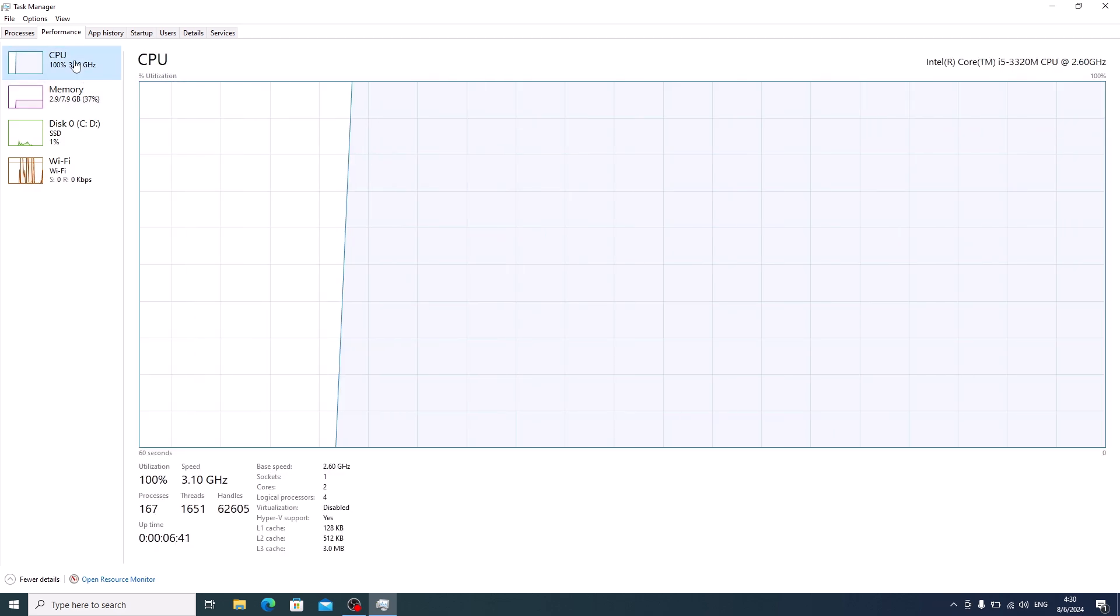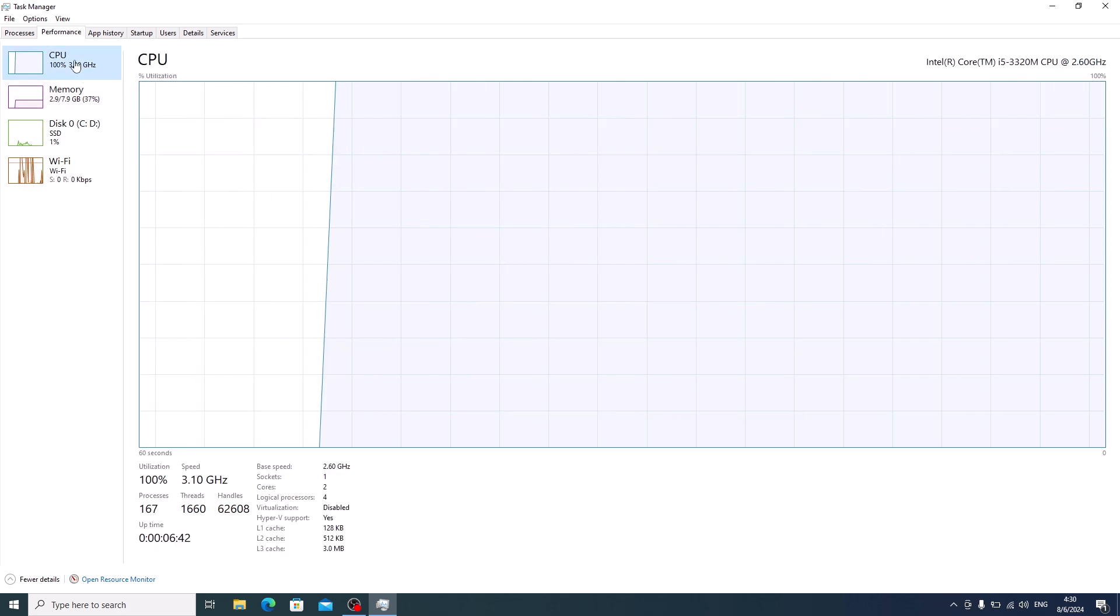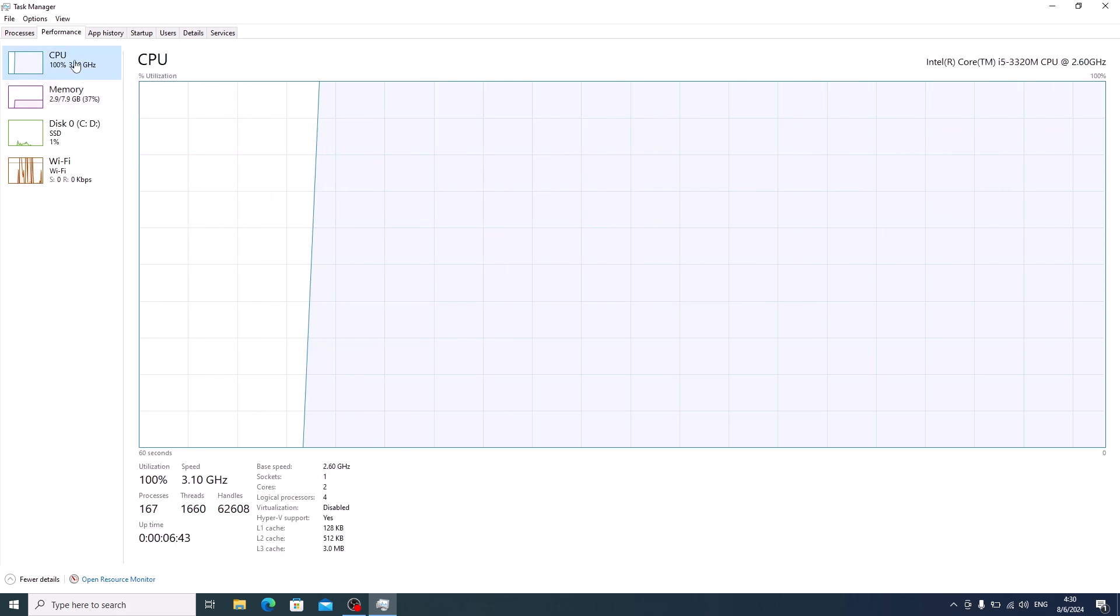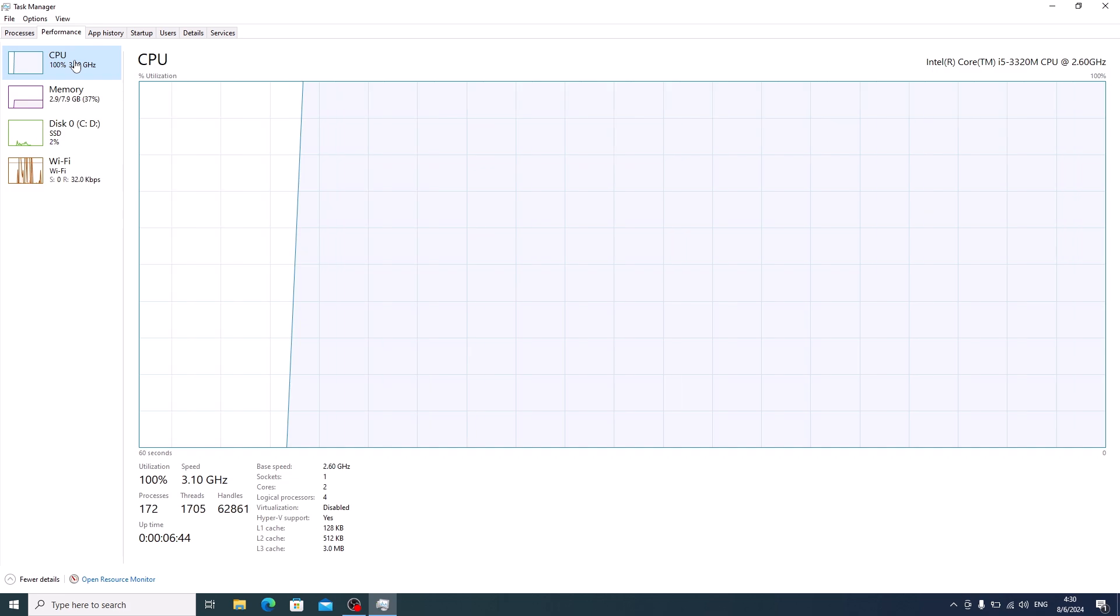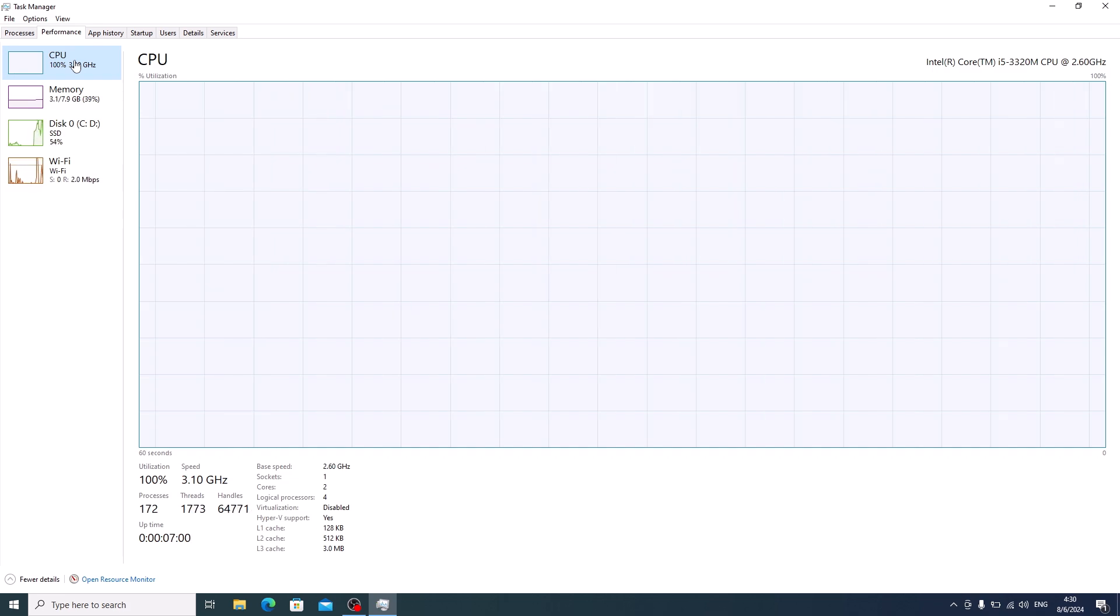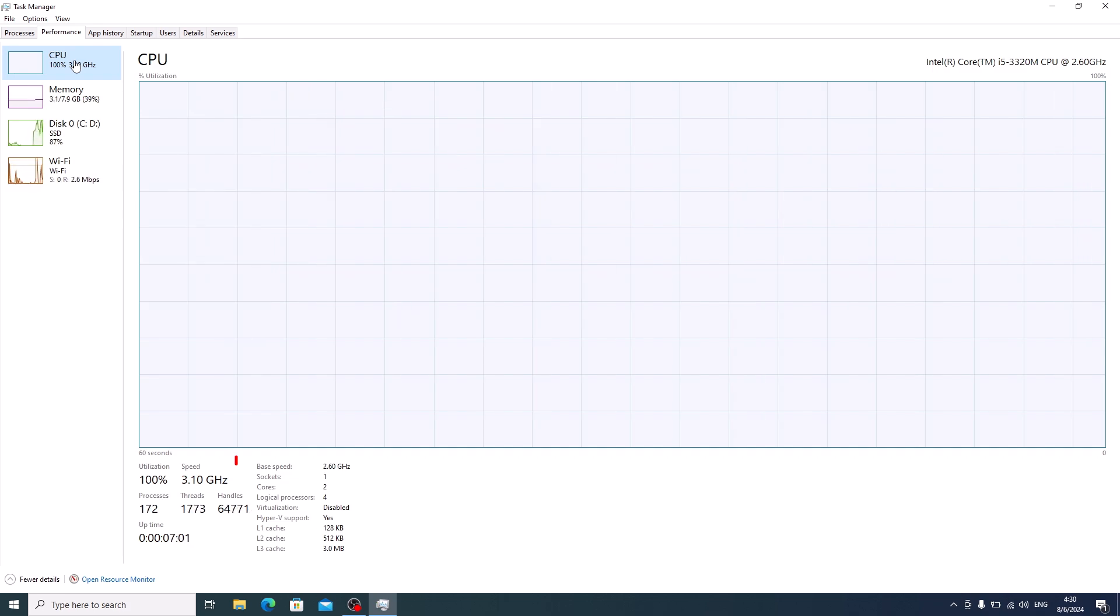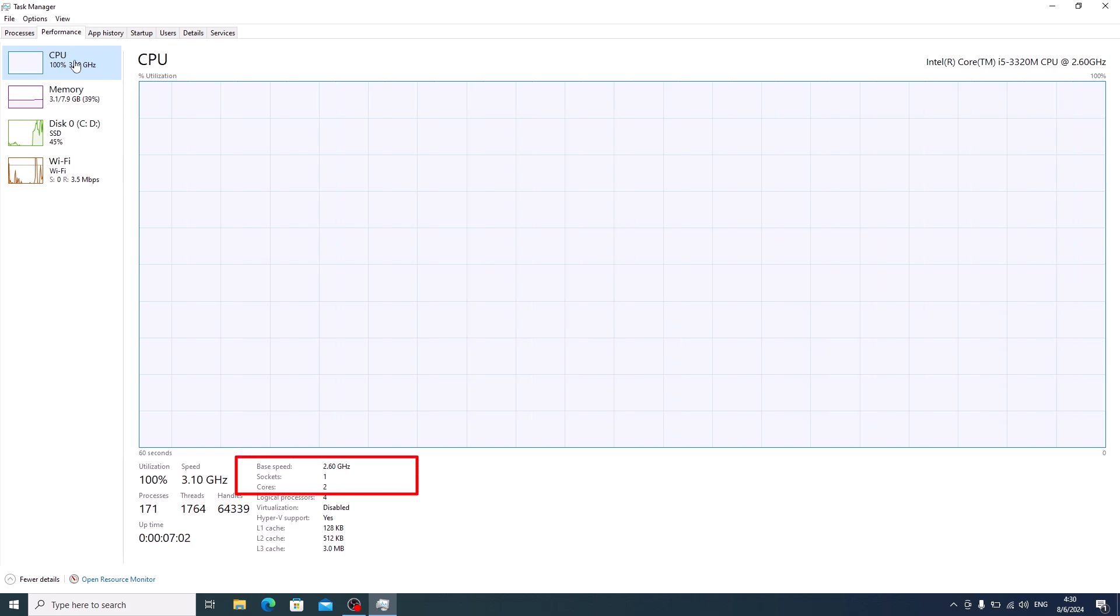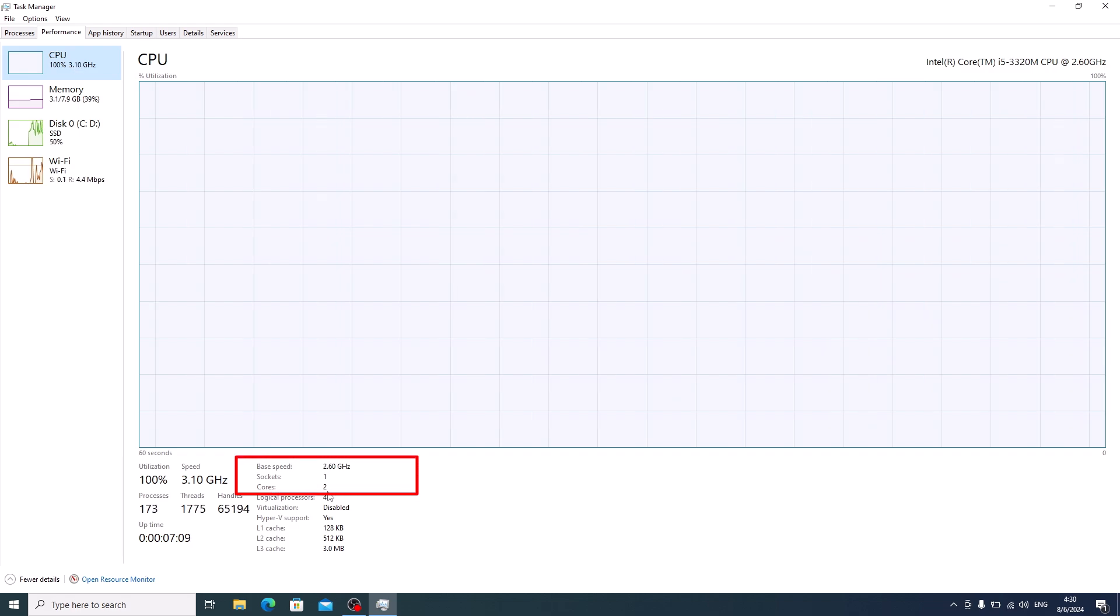Here you will see different performance metrics for your CPU. On the right side beside Cores, you can see the number of cores your processor has. It's 2 cores.